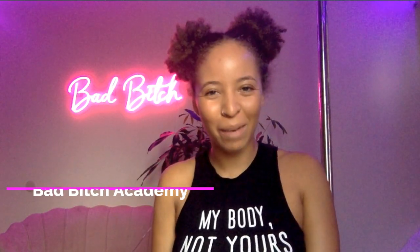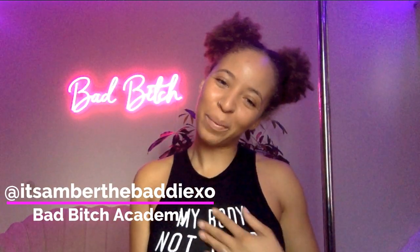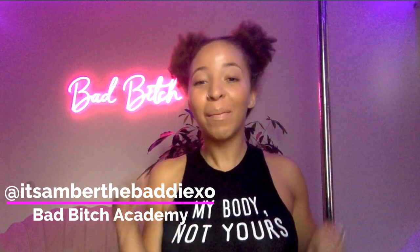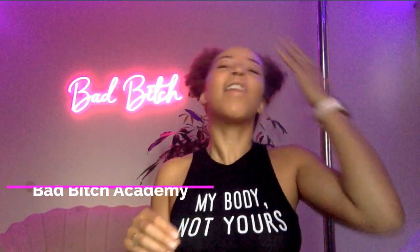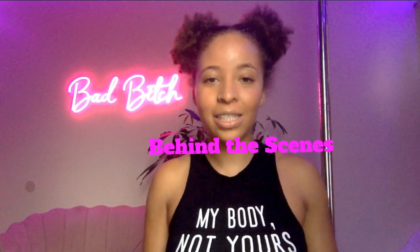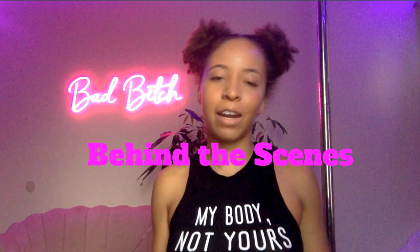Hello my amazing babes and welcome to the Bad Bitch Academy. It's your girl Amber the Batty and I'm here showing you the behind the scenes of everything inside of my stripper course.